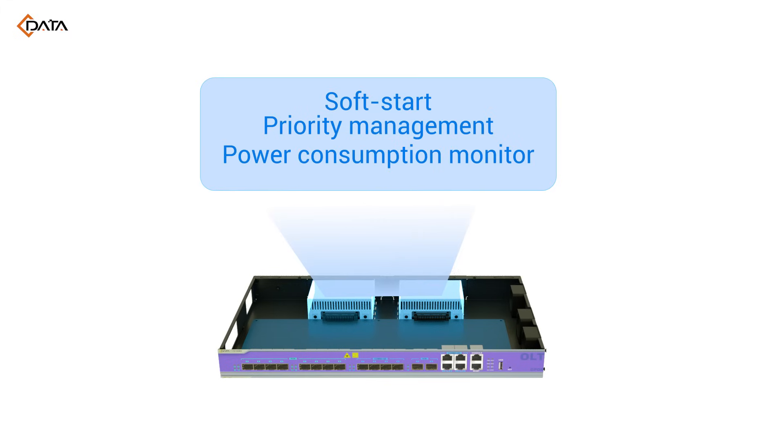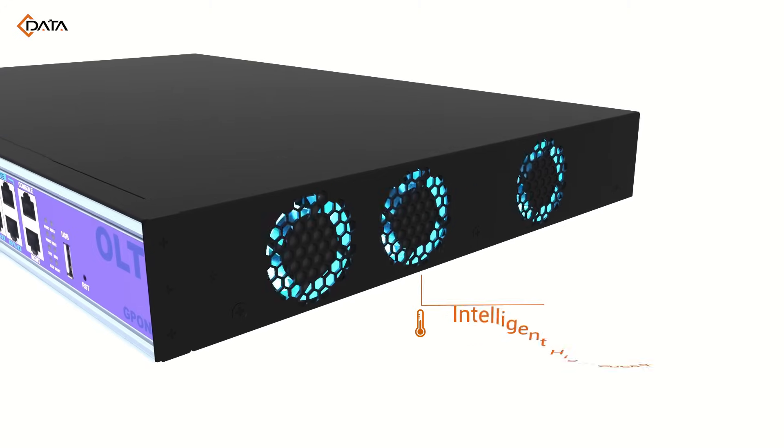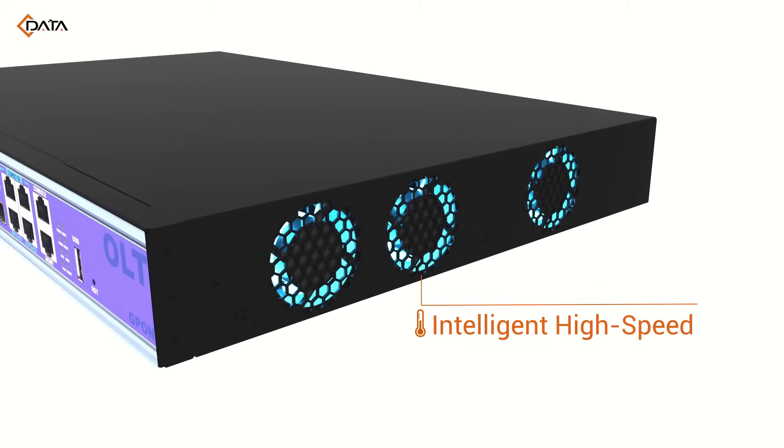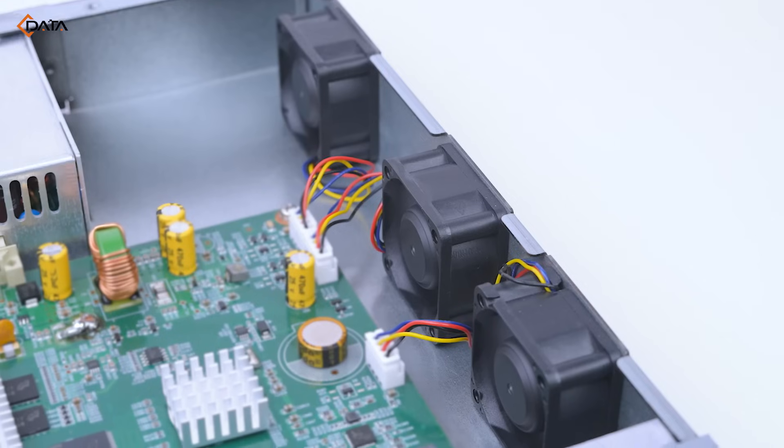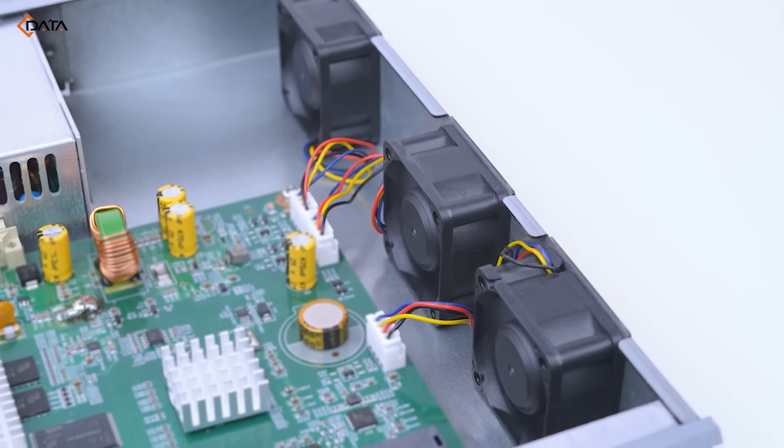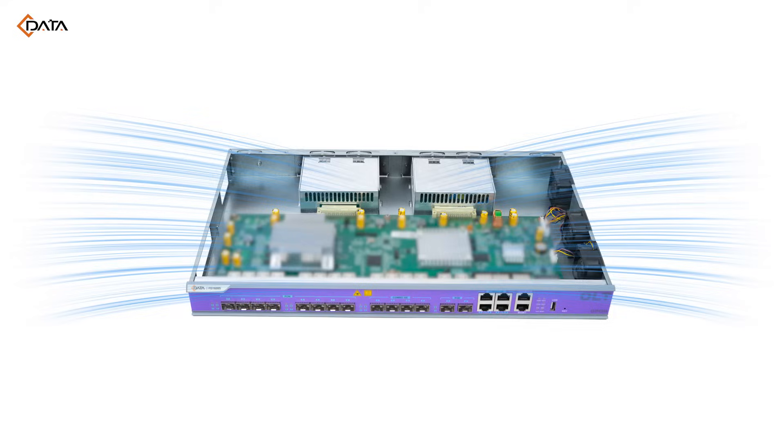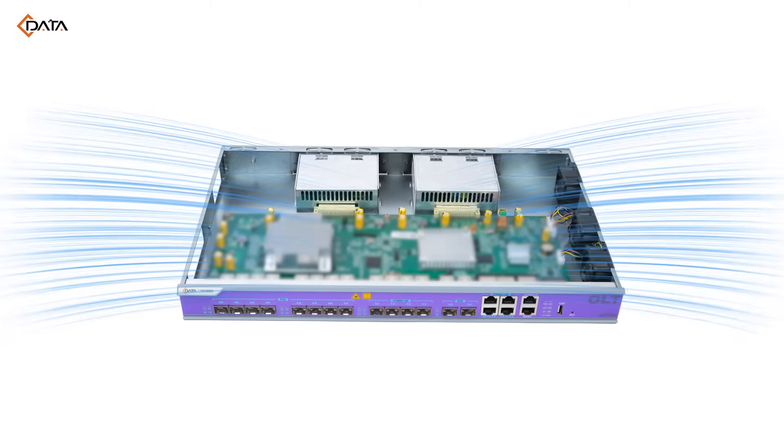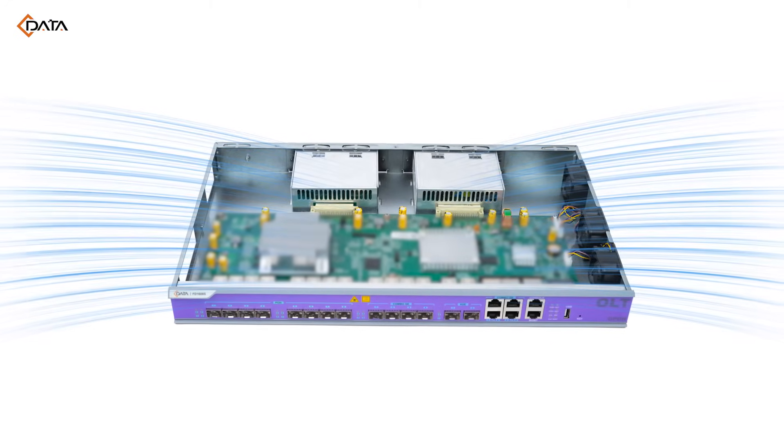Better heat dissipation design. Intelligent fans work at different modes based on environment temperature and dissipation needed. This smart control design for fans brings higher temperature range and longer working life.